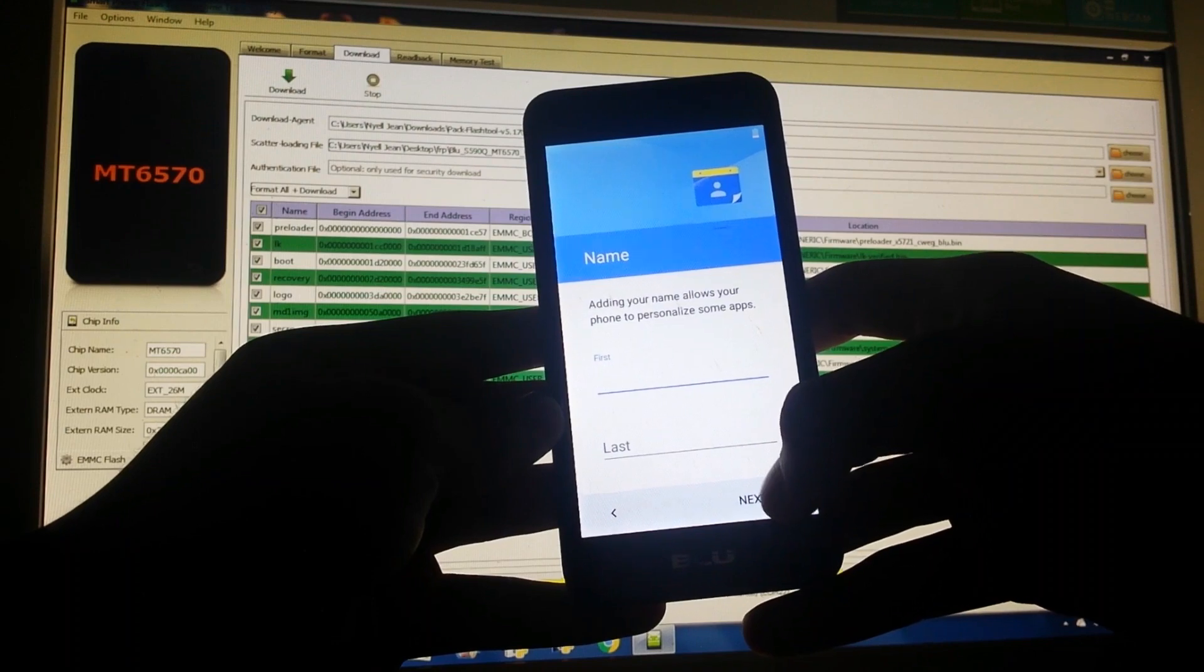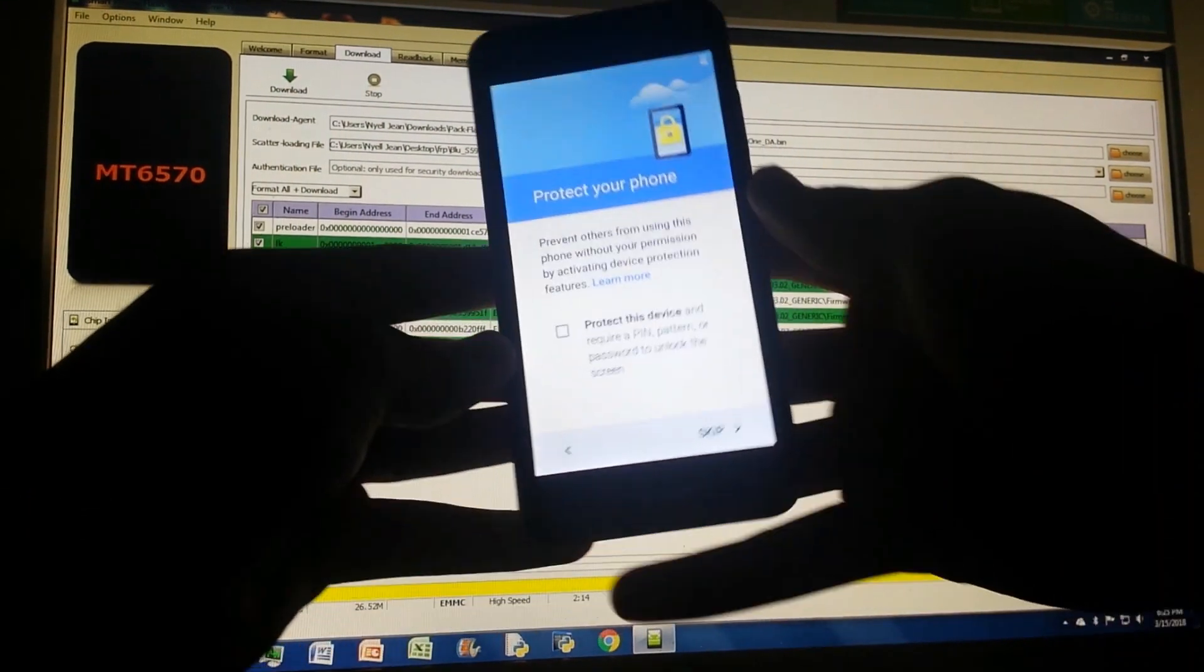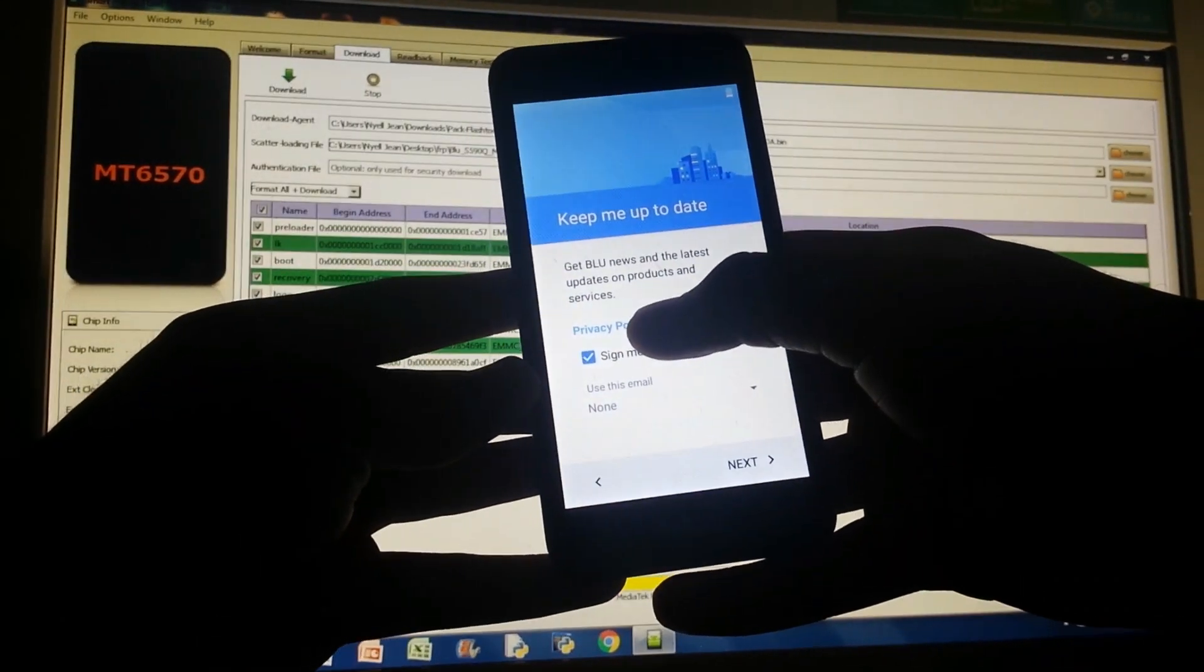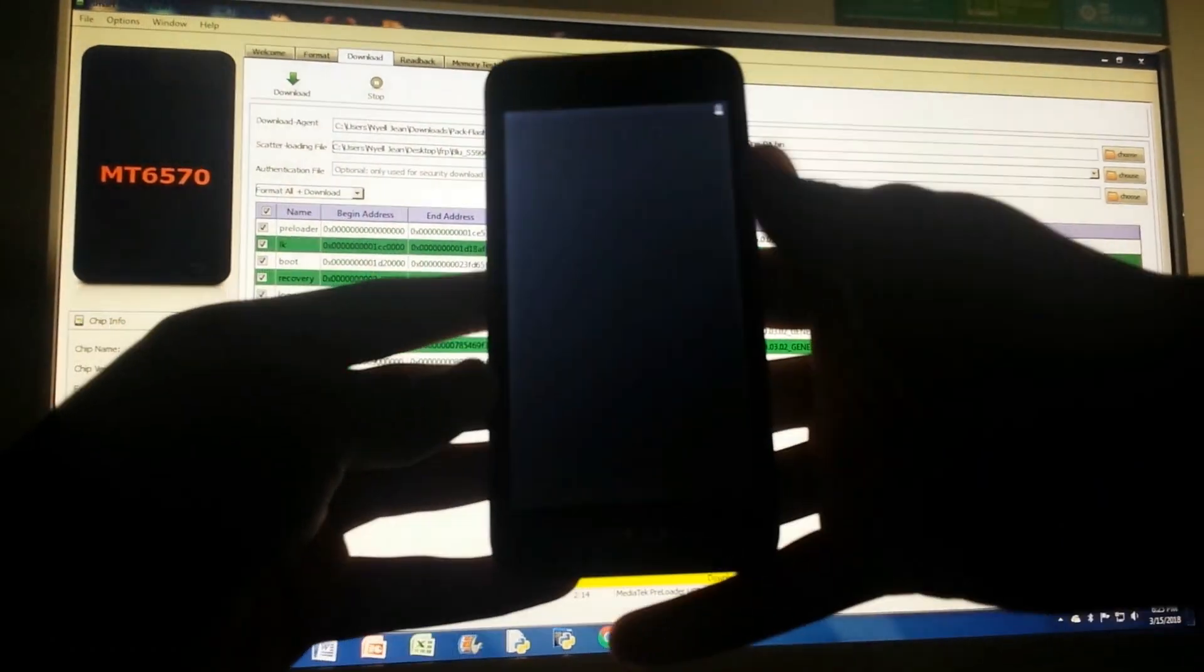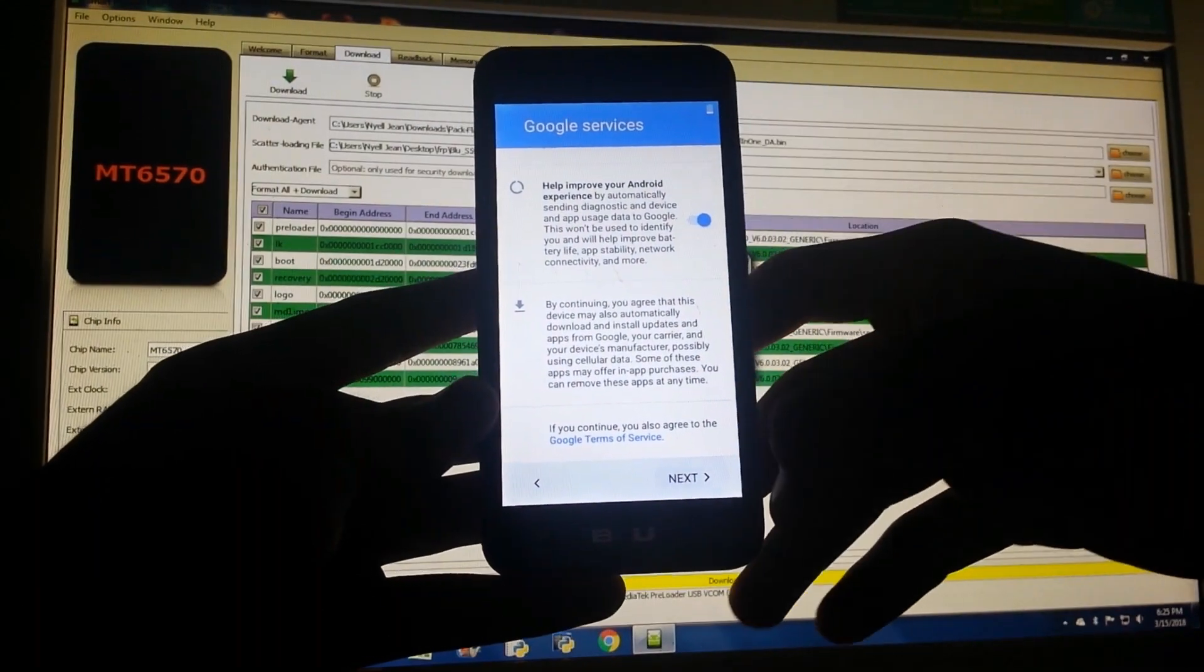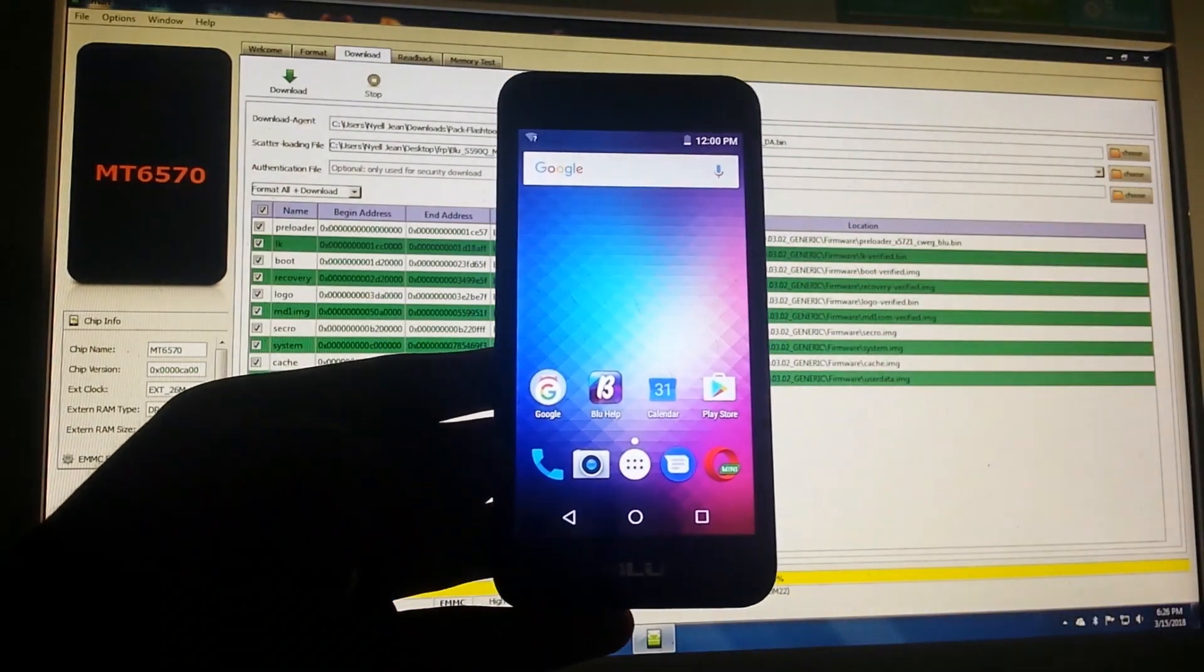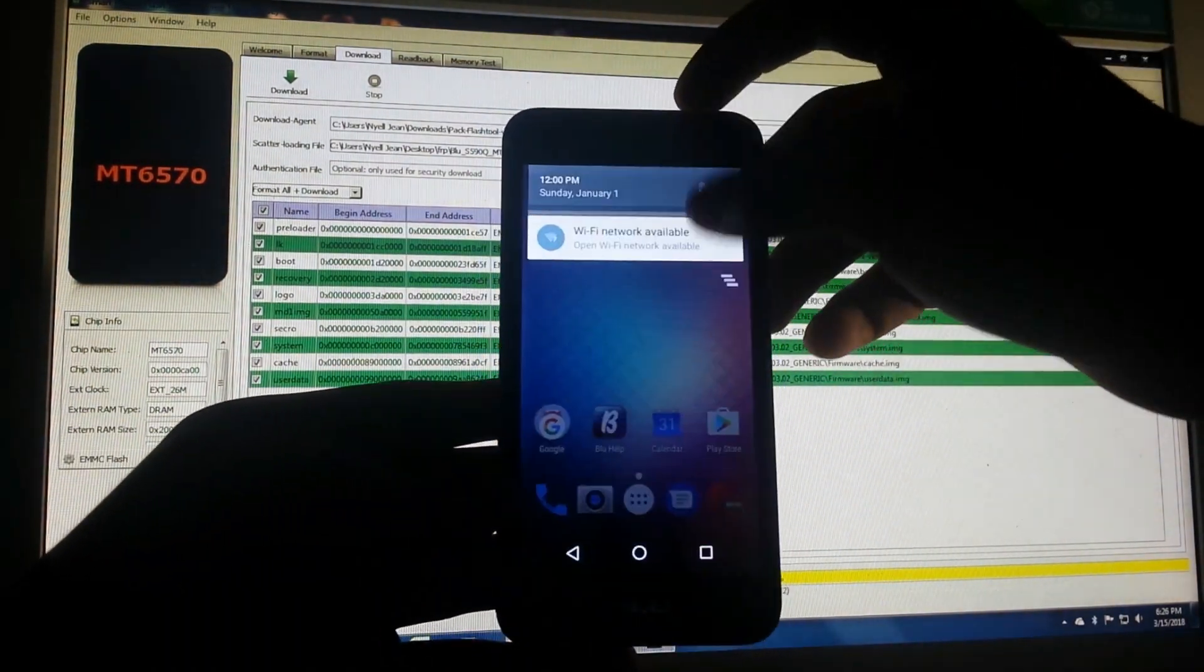Date and time, name. I won't put a password. Skip, skip anyway. Nope, don't sign me up. Next, and Google Play Services, Next. All right, and we're done. So you can see we have already bypassed FRP.